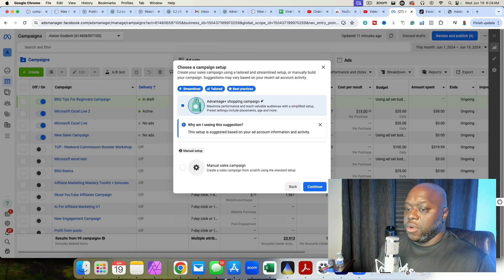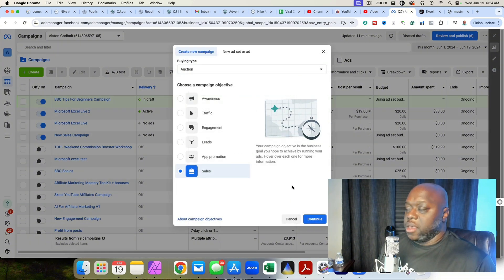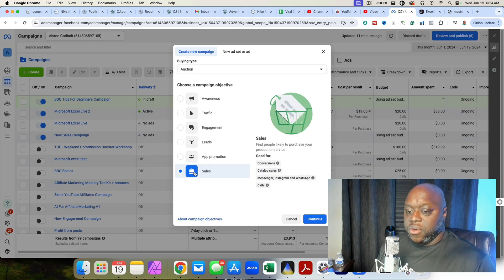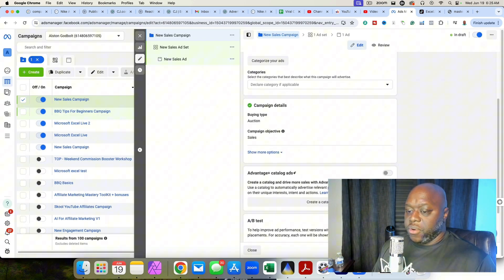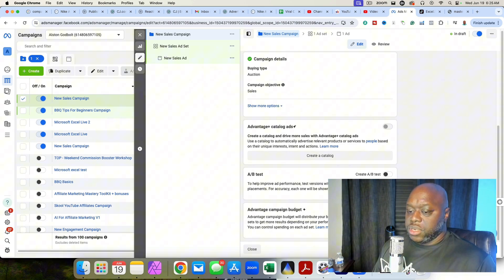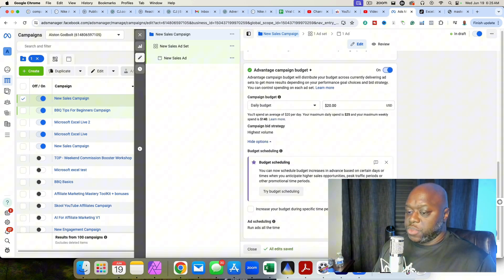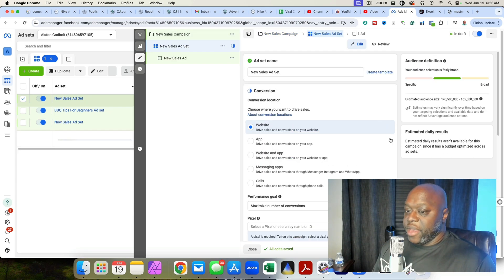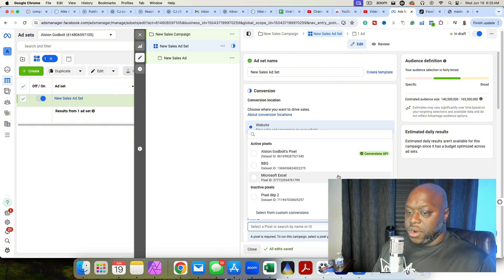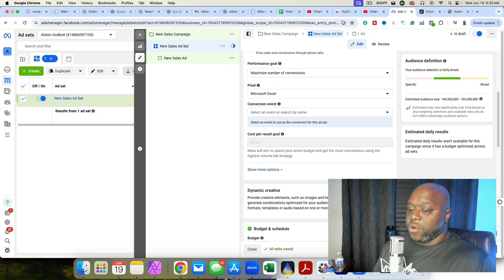Let me quickly show you the Facebook ad targeting I'm using. I run a sales campaign optimized for purchases — a manual sales campaign. The important thing is I'm only running this at $20 per day using advantage campaign budget. Someone mentioned I'd need to spend more than $20 per day, but I'm not, and I'm making money. I do worldwide targeting with a unique Facebook pixel for Microsoft Excel, optimized for purchase.